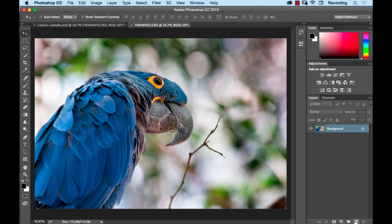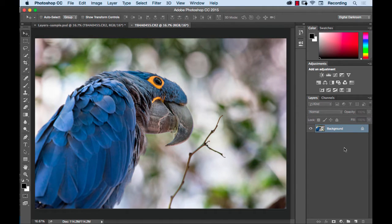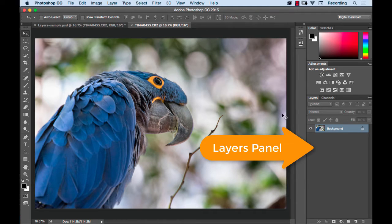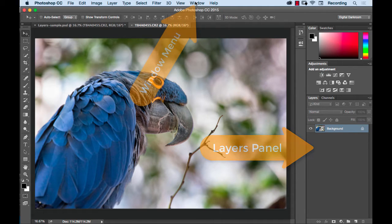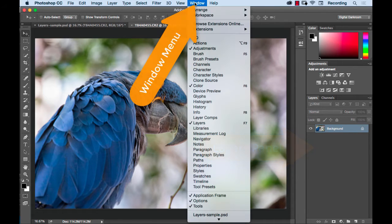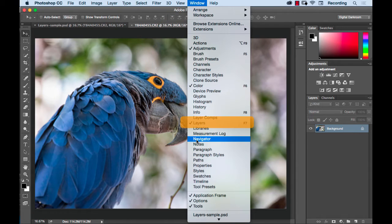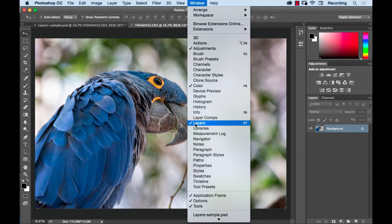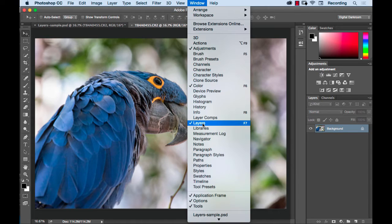You will need the layers panel open in order to follow along. If you don't see the layers panel, you can find it under the window menu about halfway down. If you see a check mark next to layers, that means it's open somewhere on your screen. If you don't see a check mark, you can turn it on and that should make it available.